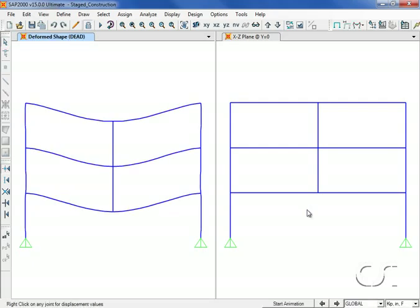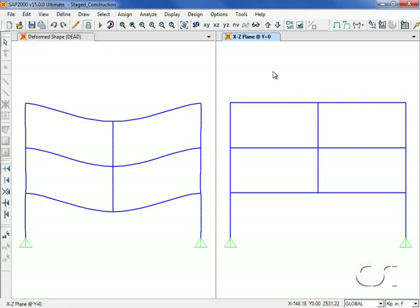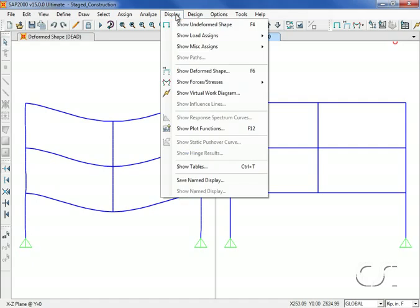After the analysis completes, the dead load case deformed shape is displayed in the left window. In the right window we will display the deformed shape from the staged analysis cases.